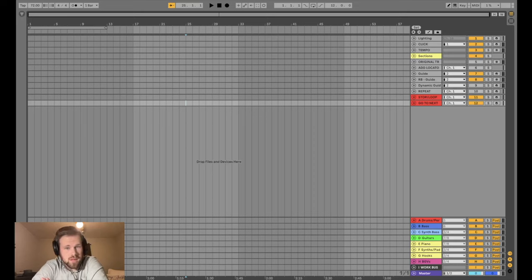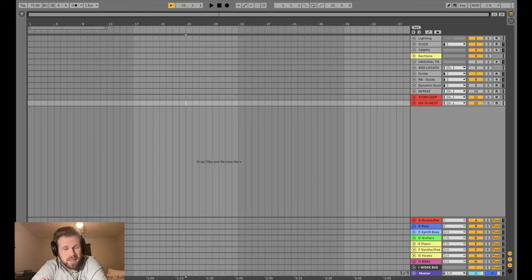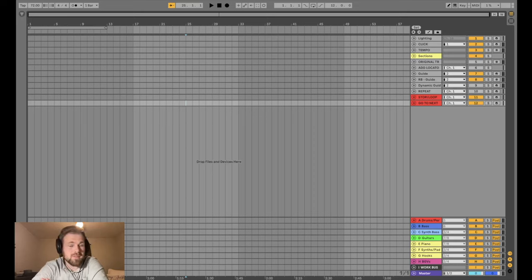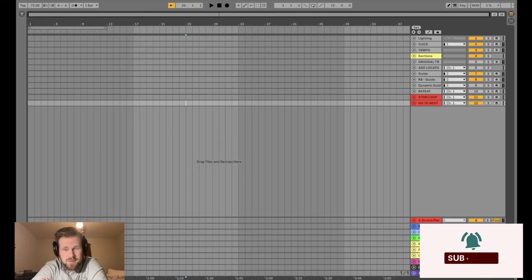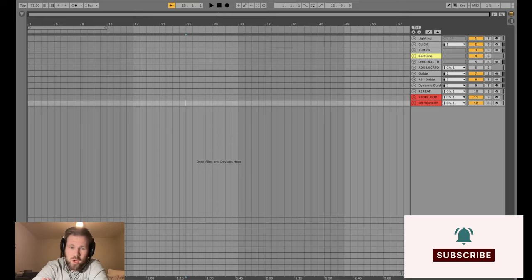All right, we are going to build a song out to be used as a backing track with the song Levitating by Dua Lipa. If this type of content is interesting to you, please like, subscribe, share, all the good things.